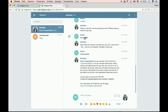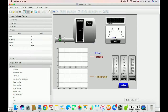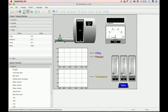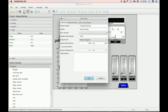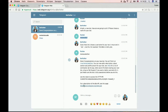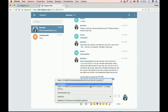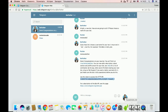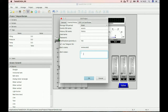Now you should copy the name of your bot and open Tesla SCADA. Open properties. Check 'Use Telegram bot' and enter the bot's name. Now select the token and enter it here.